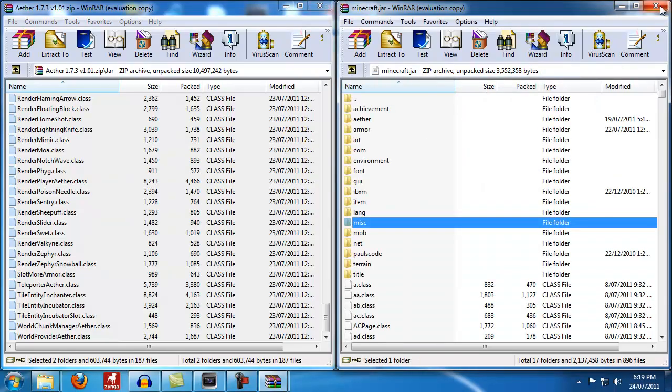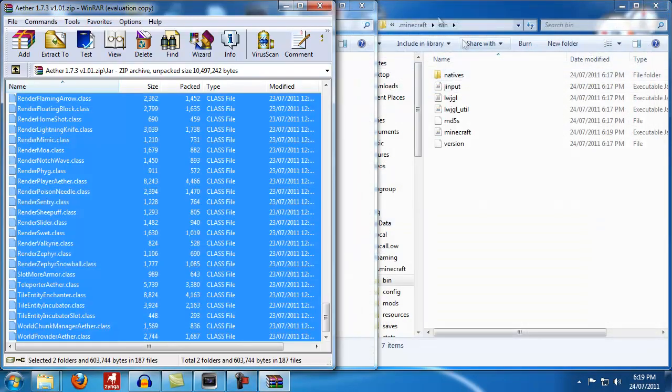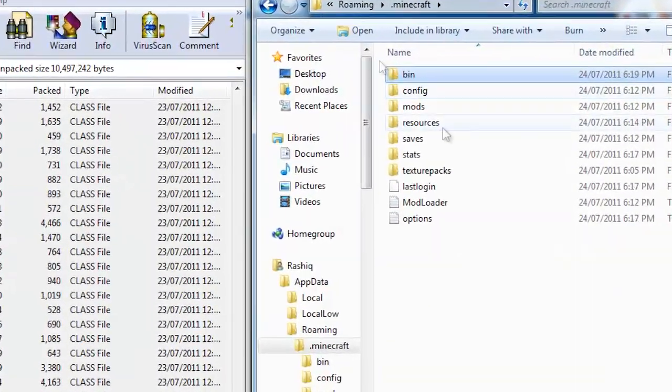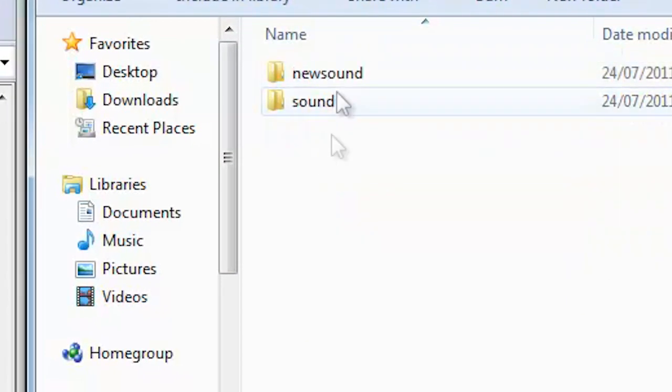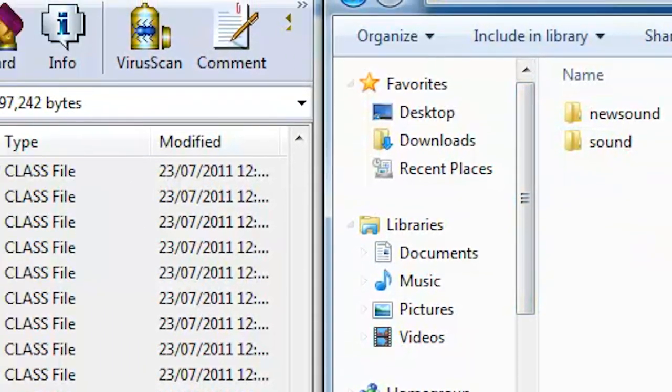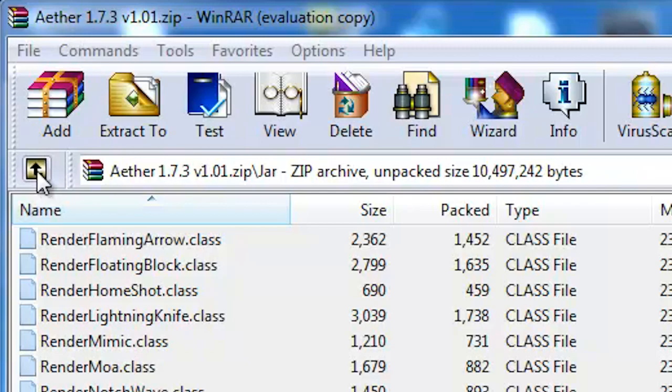Now you can close your Minecraft.jar, you don't need that anymore. What we're going to do now is go back to our .minecraft and open up resources. In resources we're going to copy over one more file. Go back to your Ether and you can hit this little golden arrow or you can just reopen it.